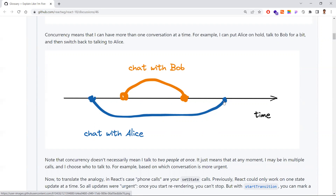Concurrency doesn't necessarily mean talking to two people at the same time. It means: if there are multiple things to do, making the right decision about which call is urgent and which to prioritize. It's about making smart decisions — whom to talk to first and whom to pause and resume — and because of this, React can respond to user interactions quickly.